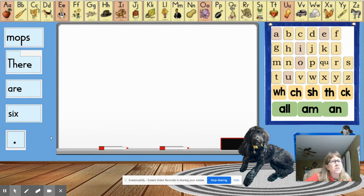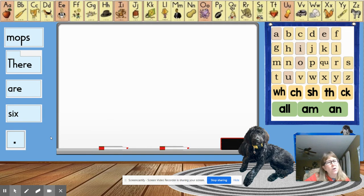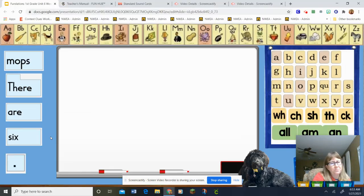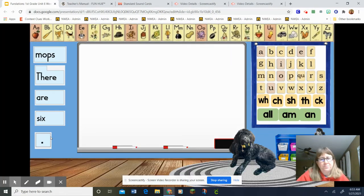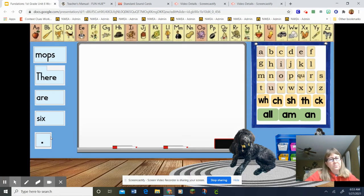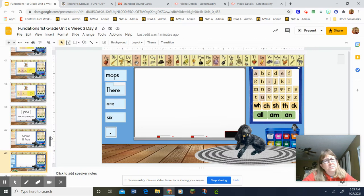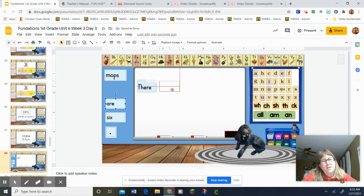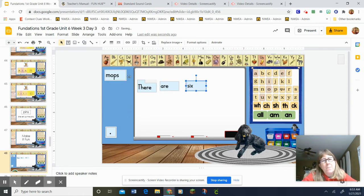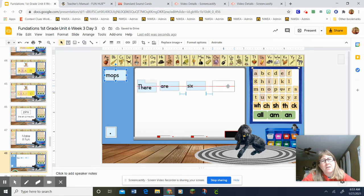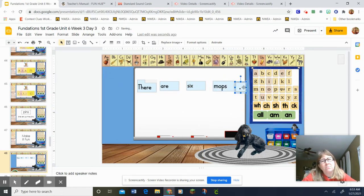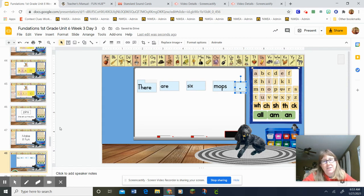Okay, so let's look at these words. Mops, there are six. Raise your hand and tell your teacher what order this should really be in. That's right. So right there are six mops, and then my period. Awesome job. Let's look at the next one.